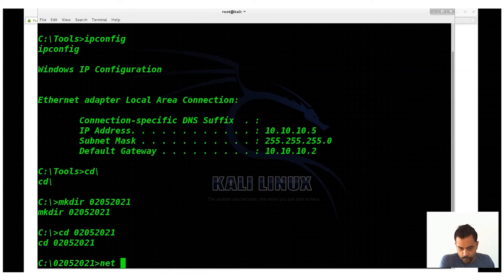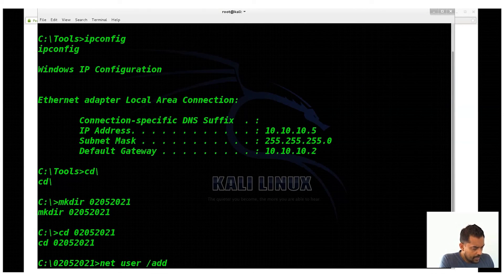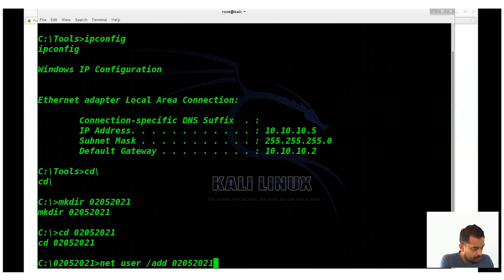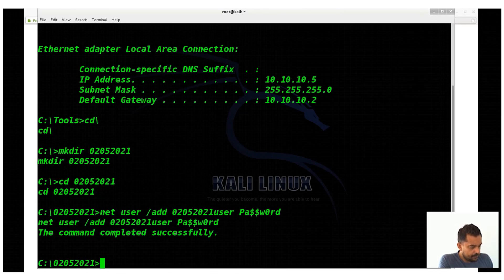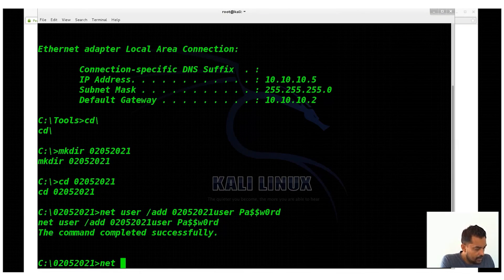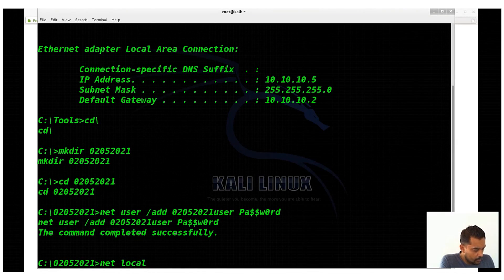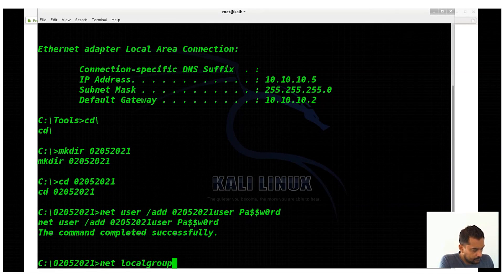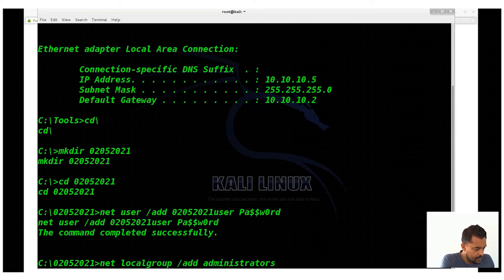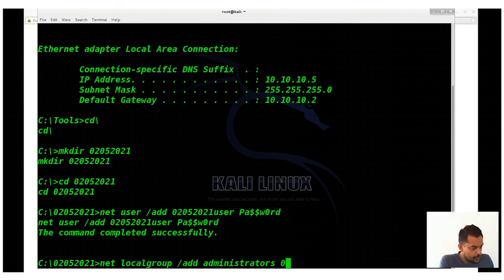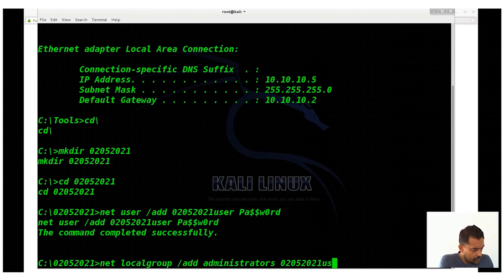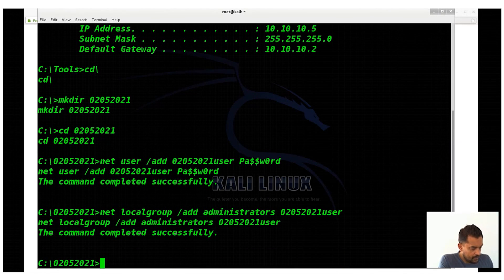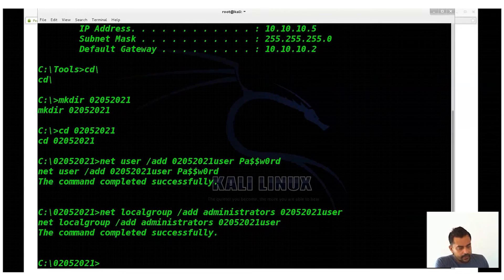I created this directory. I can go into the same directory, 02052021. And even I can create a user: net user add, let's say the username is 02052021user, with let's say my password is ba$$w0rd. I created the user. I can create a user and even I can add the user to an administrator group. So 02052021user, I added the user. So pretty much you can do anything.